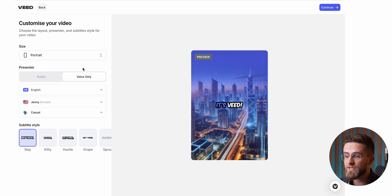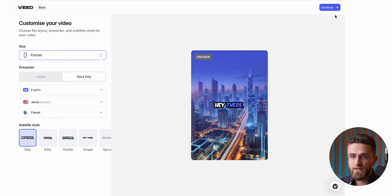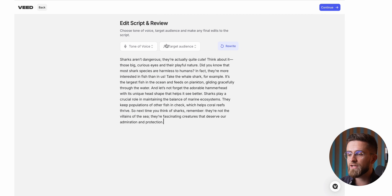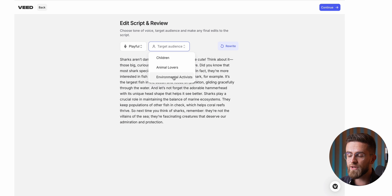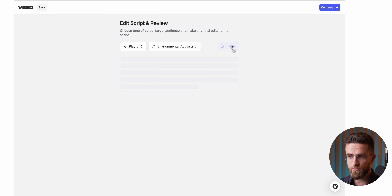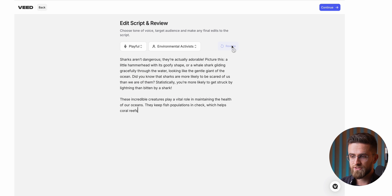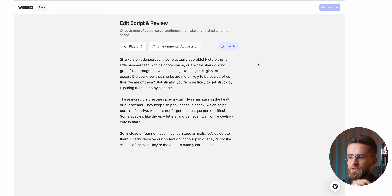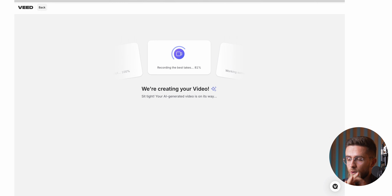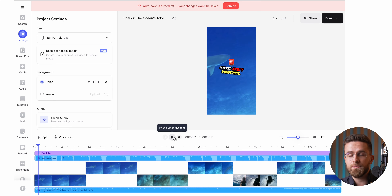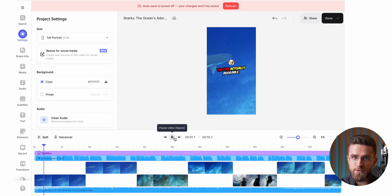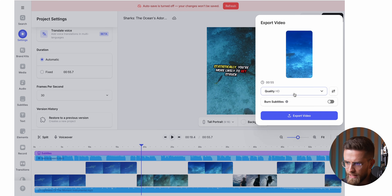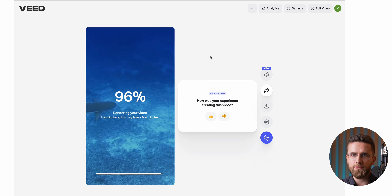For Shorts or Reels, I usually go with voice only. Veed even helps style the subtitles. Once that's done, Veed writes a script — you can tweak it to fit your style, and when you're happy, click one button. Within a minute, you've got a full rendered video ready to upload straight to YouTube. No rendering on your computer, no headaches.